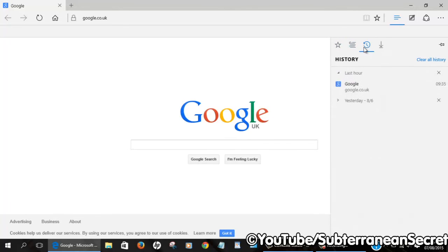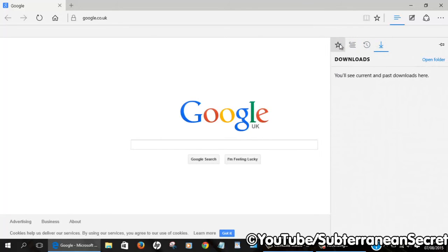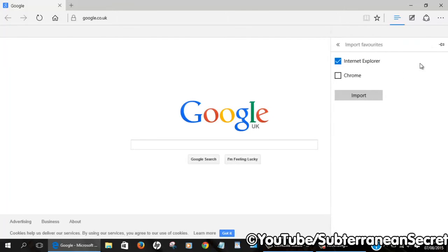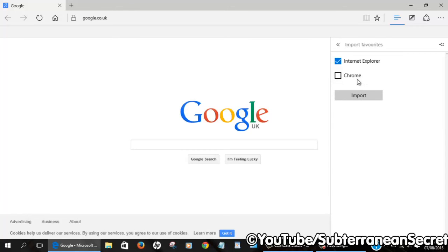You want your favorites. From Favorites, select Import Favorites. For some reason, it's only displaying Internet Explorer and Chrome but not Firefox, even though it's installed on my PC. For now, I'm just going to import my favorites from Internet Explorer.